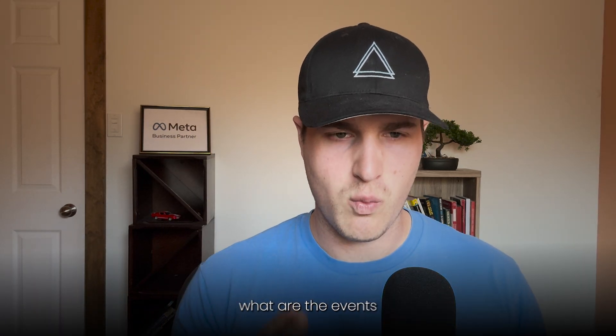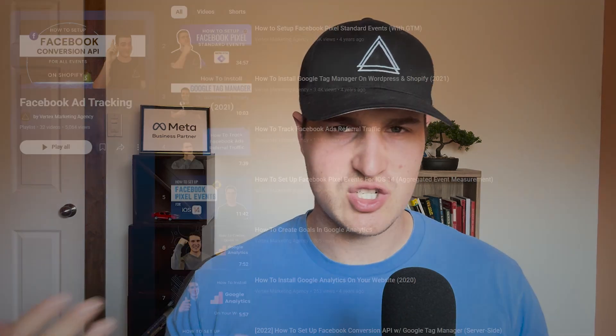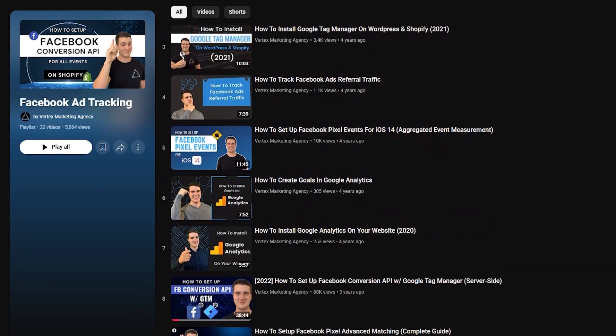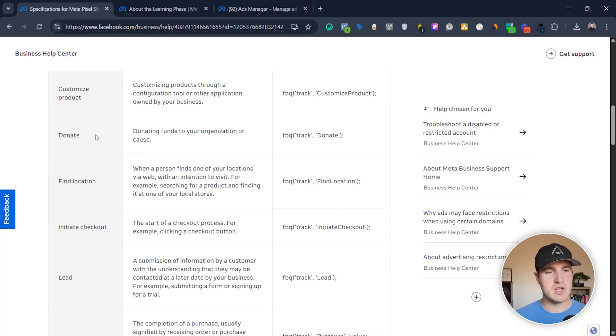In case you're wondering how the heck you set all of this up — first, you have to figure out what events you want to track. I have a bunch of other videos on this channel showing you exactly how to set up your tracking, so go ahead and watch those videos if you don't currently have tracking set up, because you definitely need that in order to optimize for events.